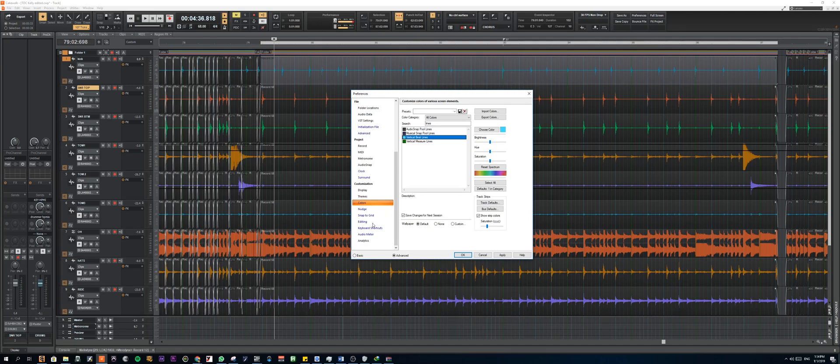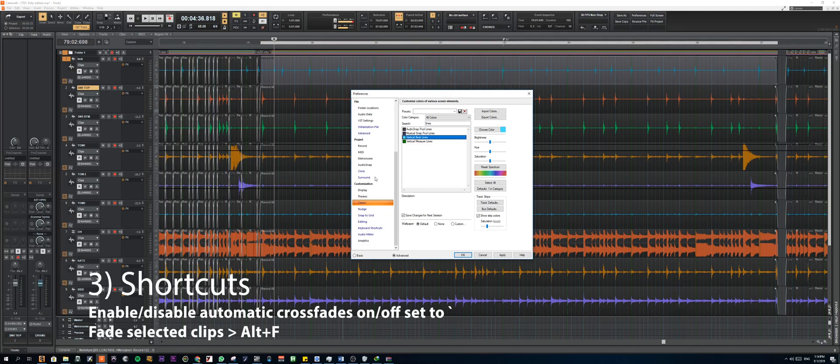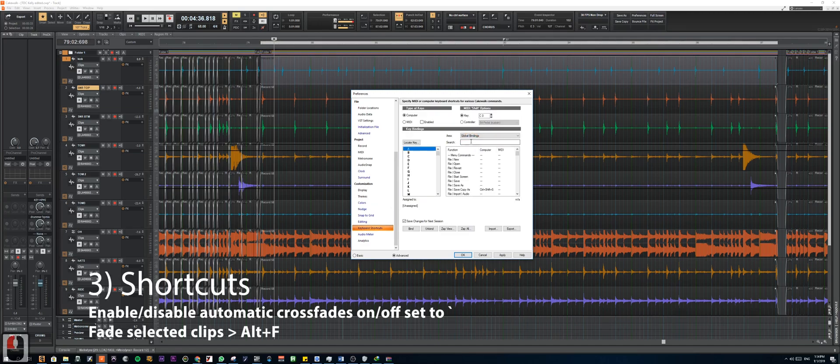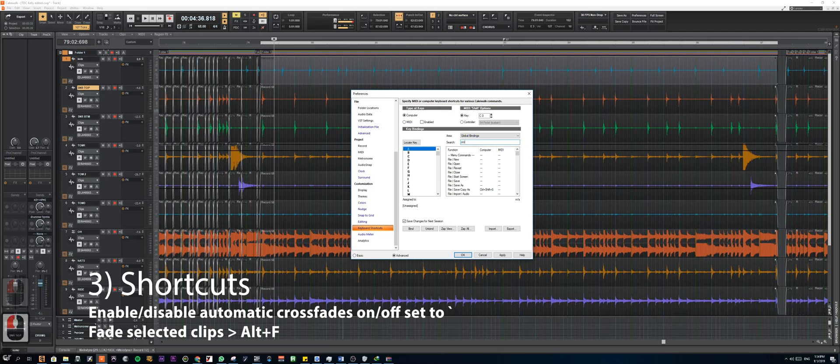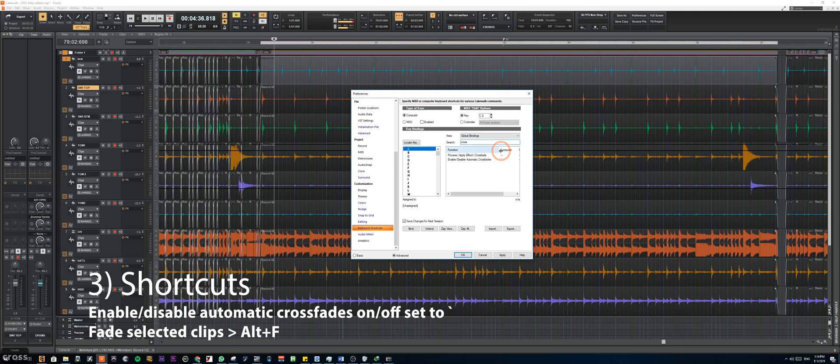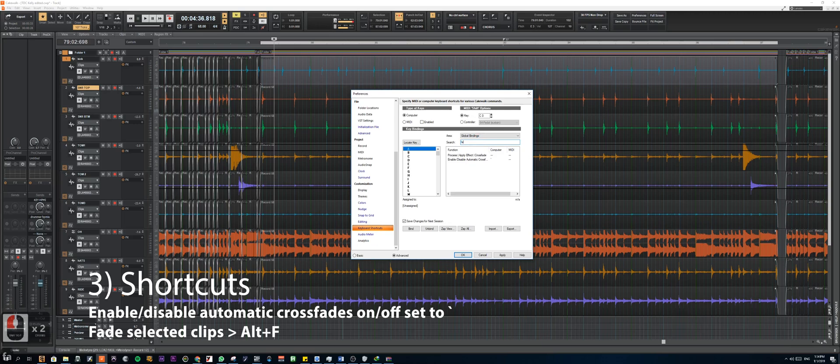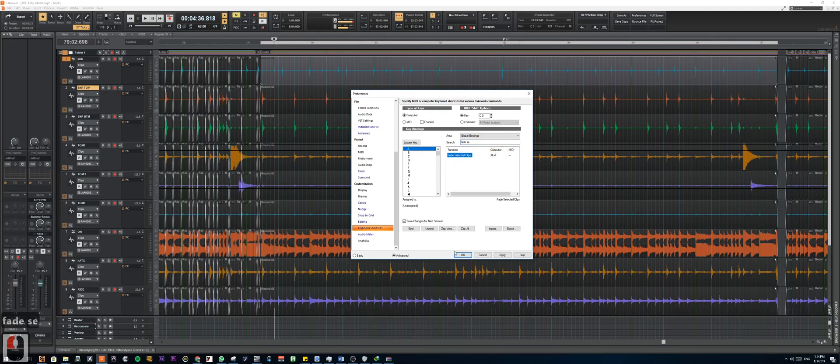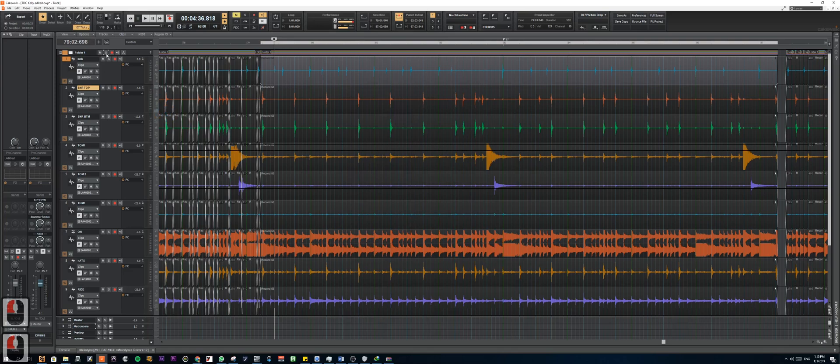So for shortcuts, I've got some set up as well. The main one that I usually use is this crossfade. So enable and disable automatic crossfades. I've got it set up to the button right beside one. The next shortcut is fit selected clips. So I've got this set up to Alt+F.